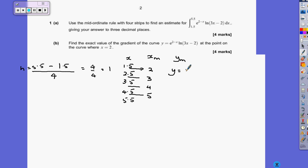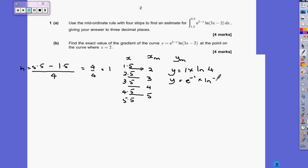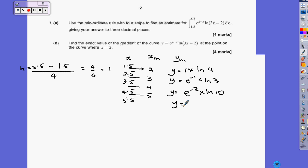So we want our y-values from those mid-ordinates. y will be e to the 2 minus 2, which is e to the 0, which is 1, times ln of (6 minus 2) which is 4. The next one is e to the minus 1 times ln of 7, then e to the minus 2 times ln of 10, and e to the minus 3 times ln of 13.